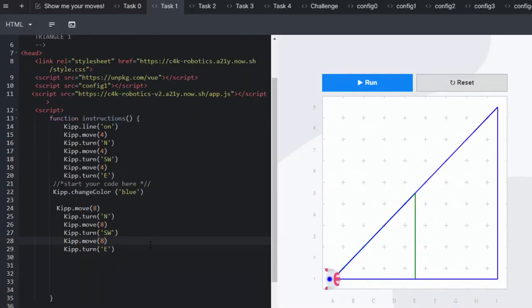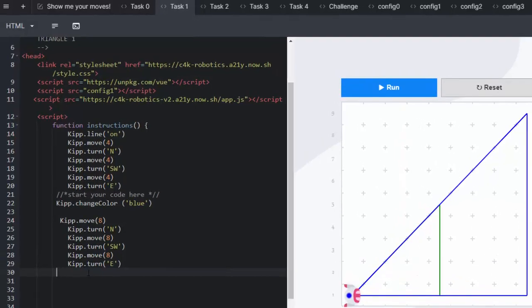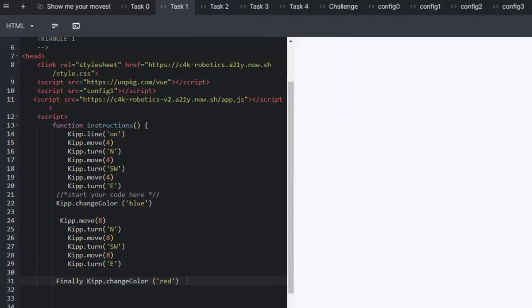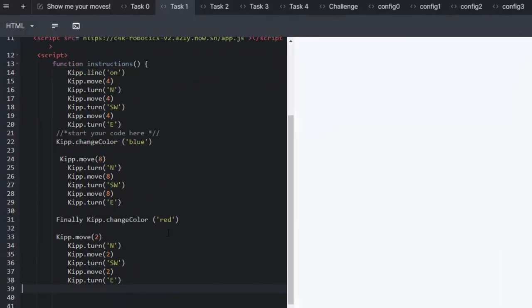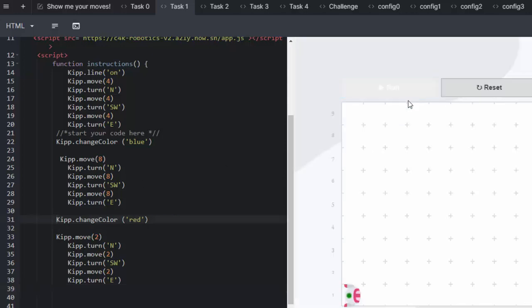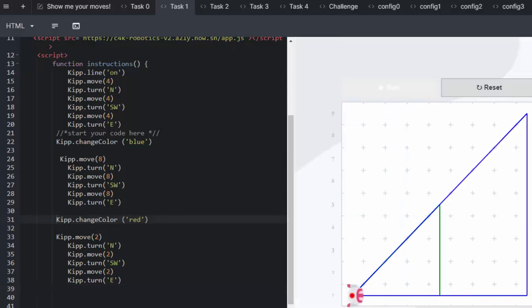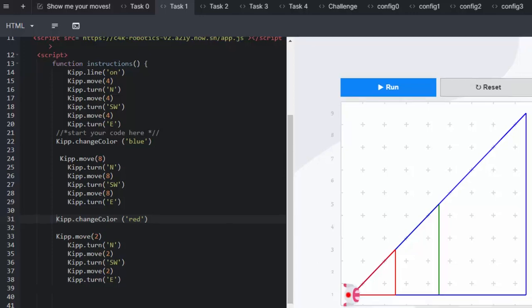And we can do the exact same thing again for the red triangle but this time it's going to be half the size of the first triangle. And there's your three triangles.